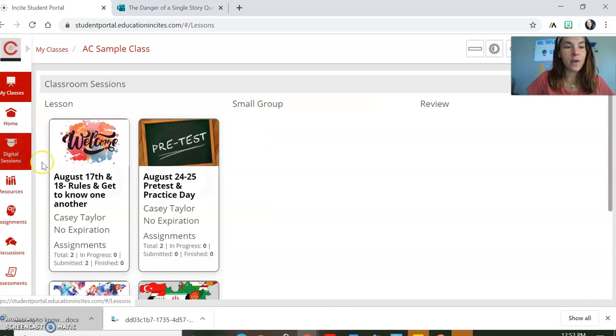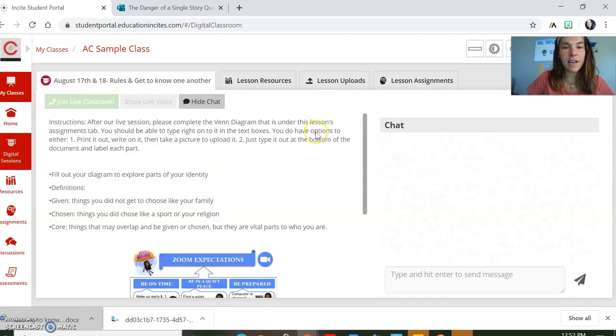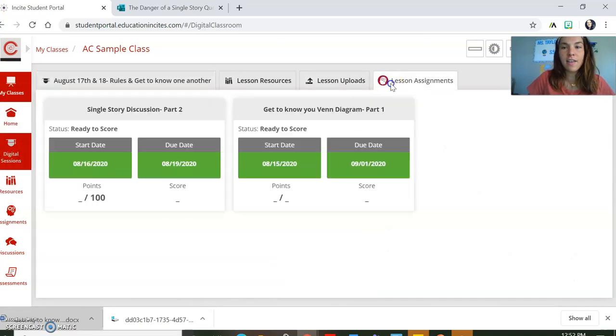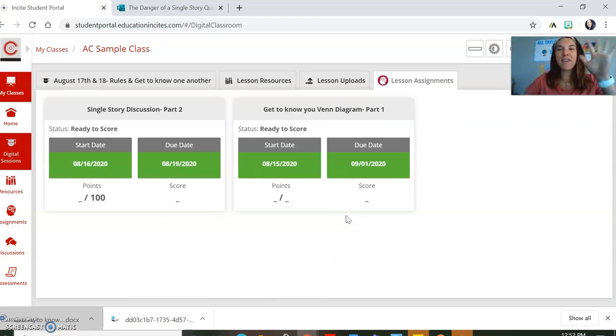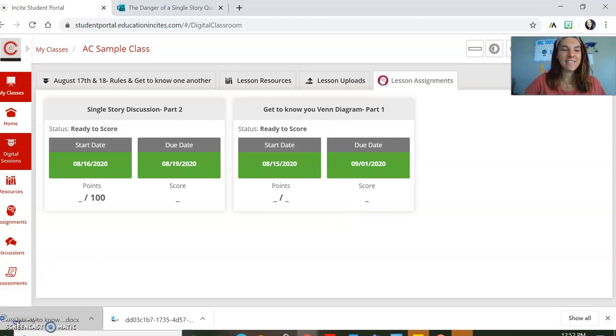So we'll see when we go back to the digital sessions. We click on that day, lesson assignments — we have turned them both in. Have a great day. Thank you.